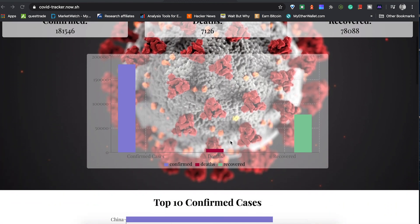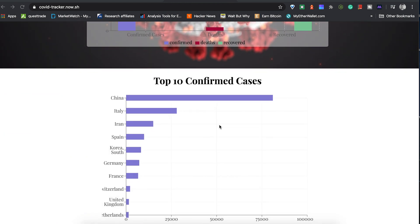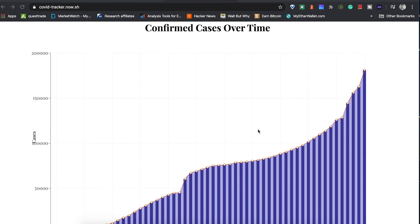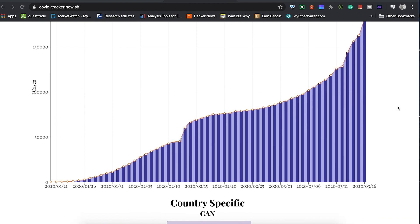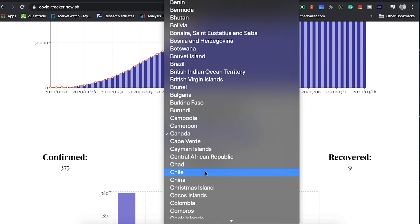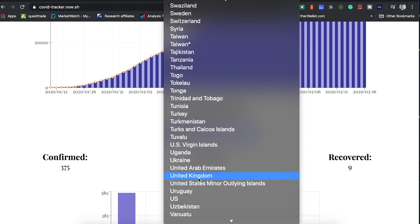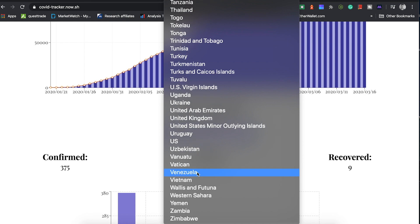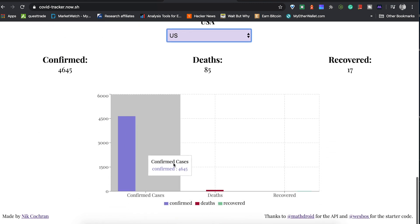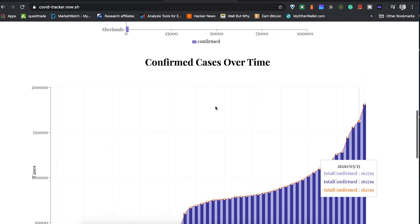The site has the confirmed cases, the deaths, the recovered, and some charts to show that globally. Then we come down and have the top 10 countries with most confirmed cases so people can track that. This shows the rate of change over time globally of all the cases. Down here you can choose your country - for example the United States.